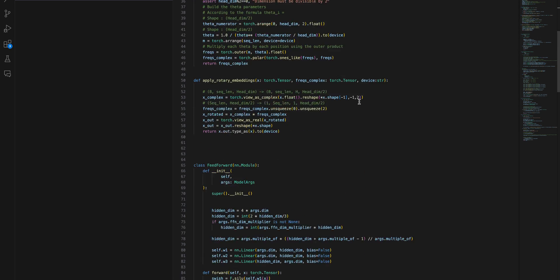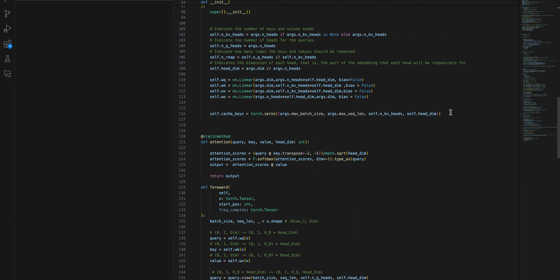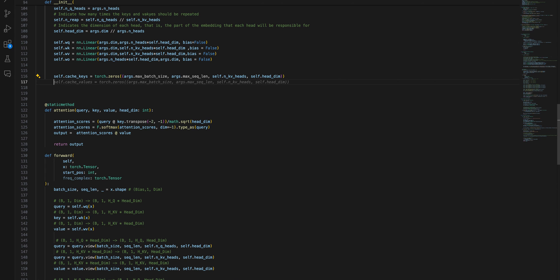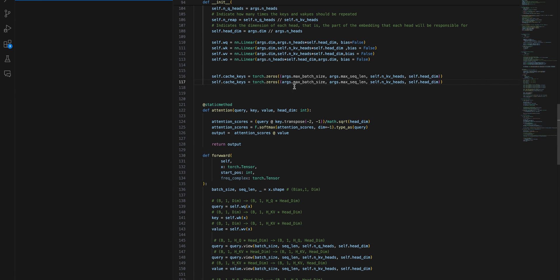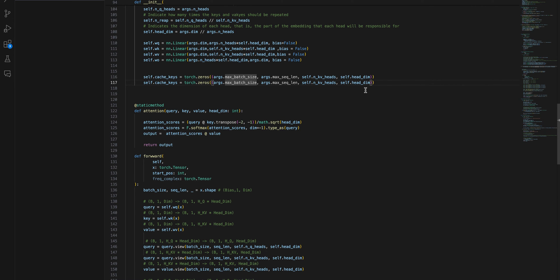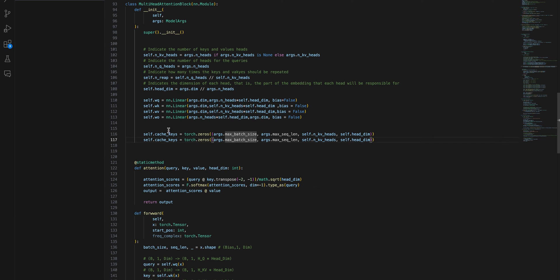You can go through the LLaMA 2 paper to understand the numbers they proposed. Now we have defined this for the cache keys. Similarly we need to do the same for the values - the size will remain the same. So we define `self.cache_values = torch.zeros(...)` with the same arguments: max batch size, max sequence length, number of KV heads, and head dimension.